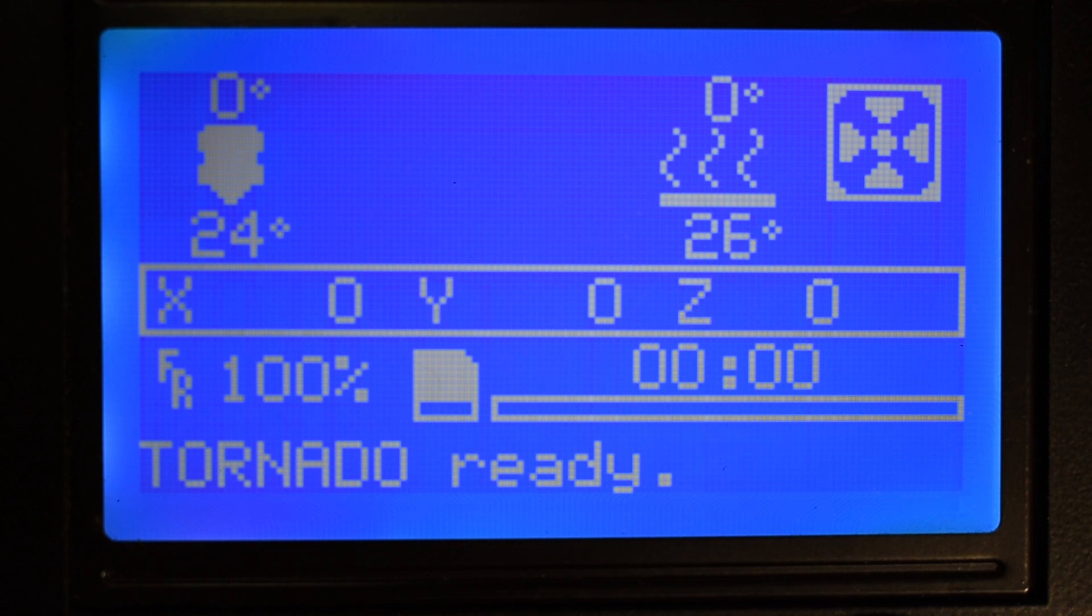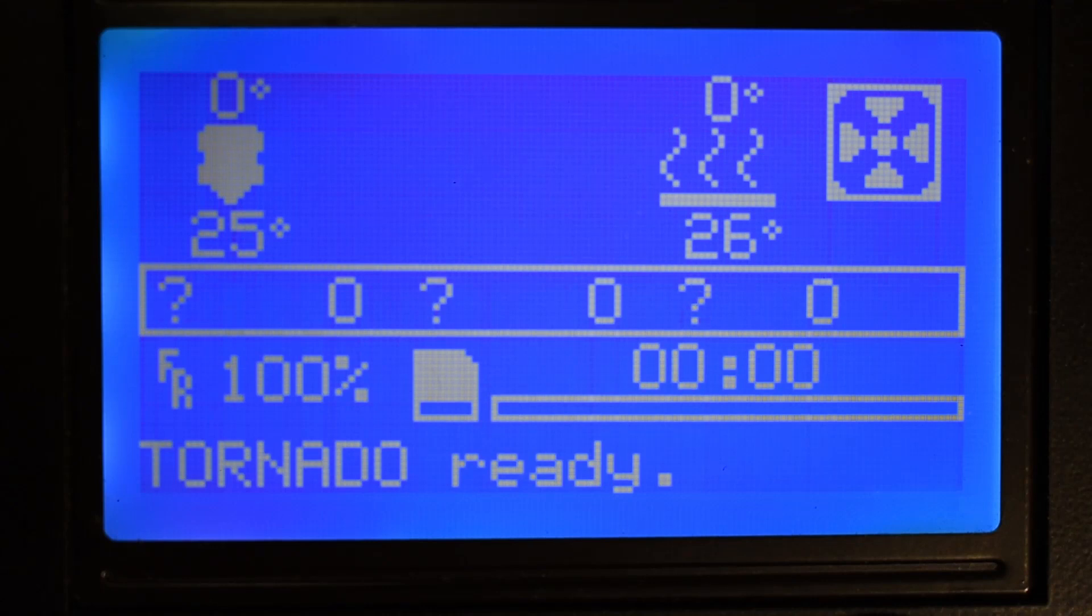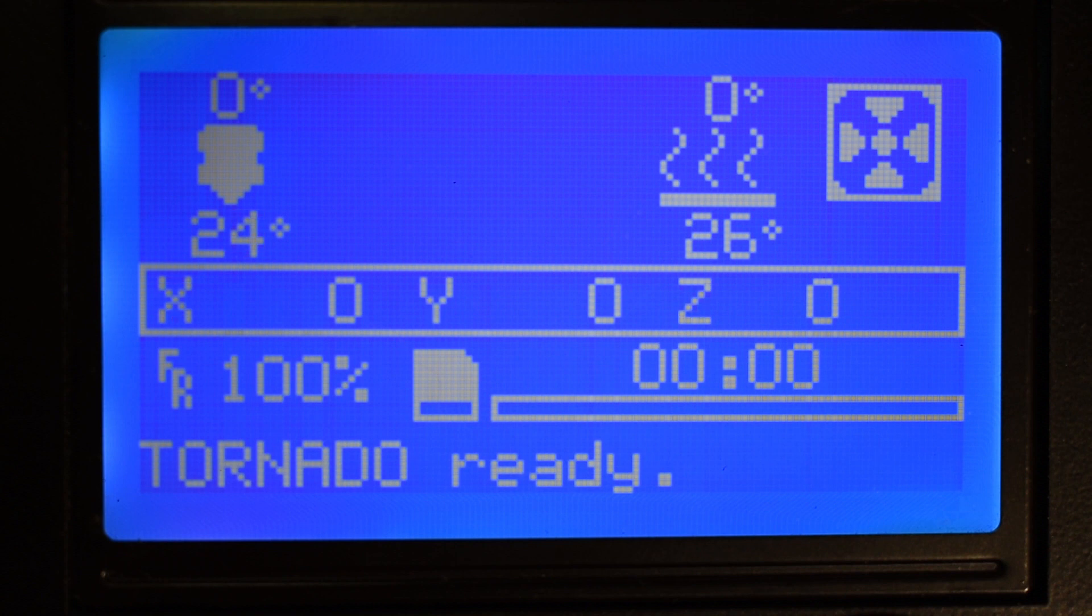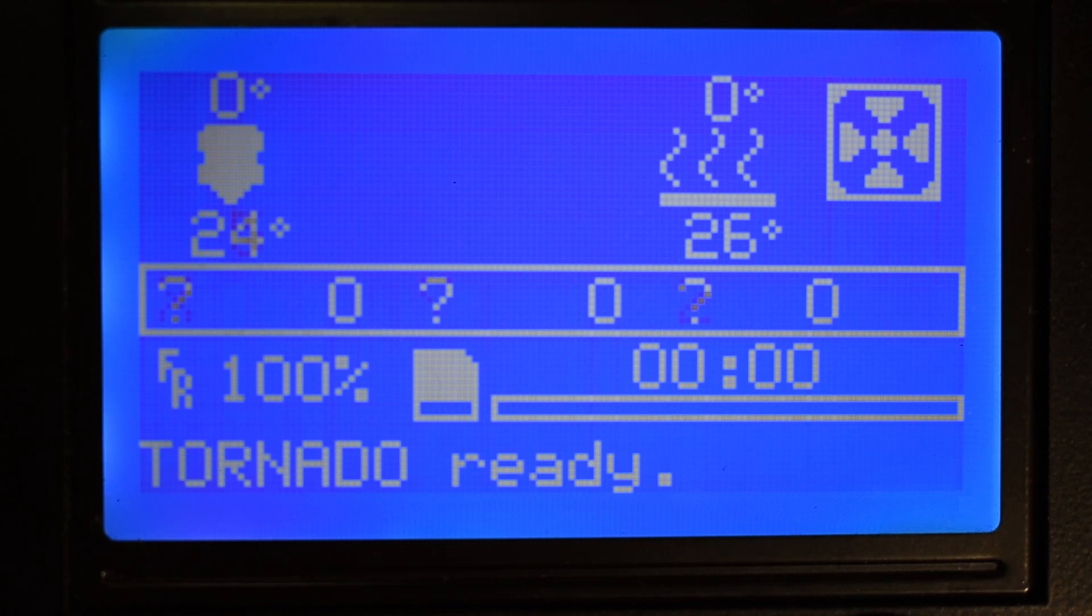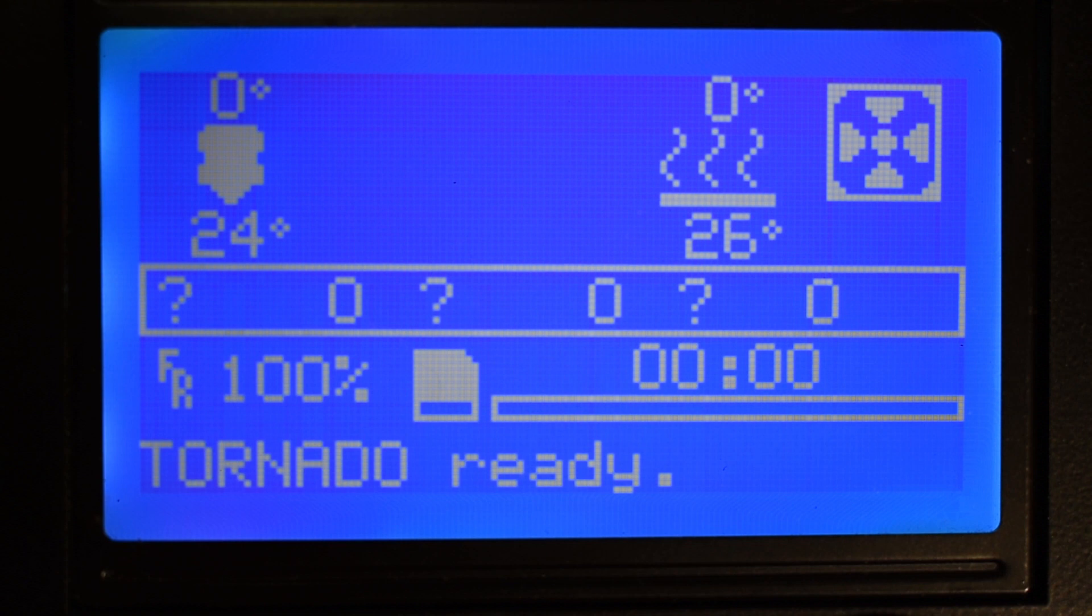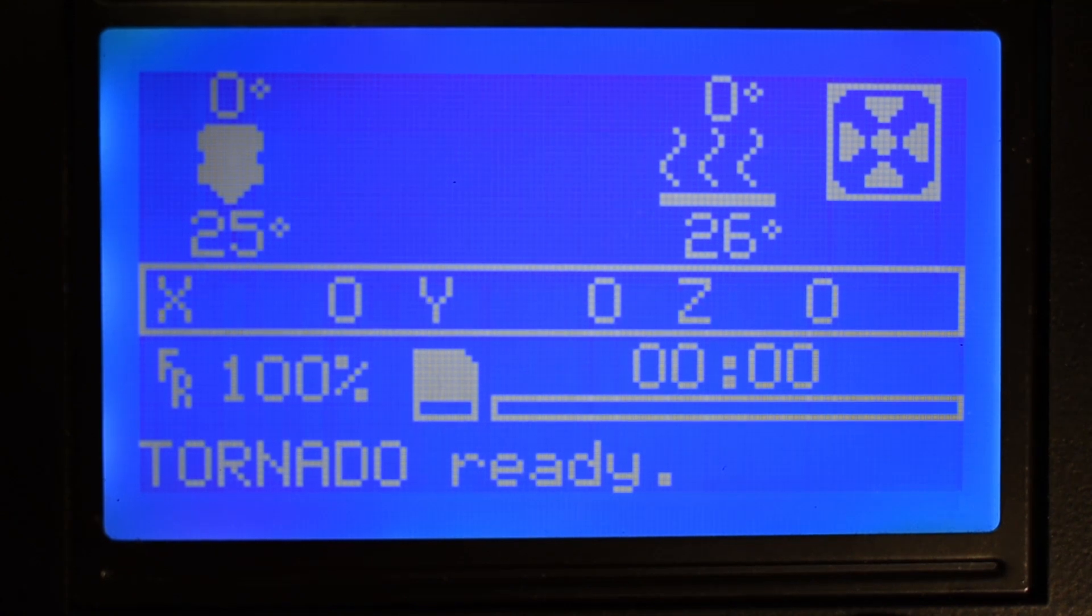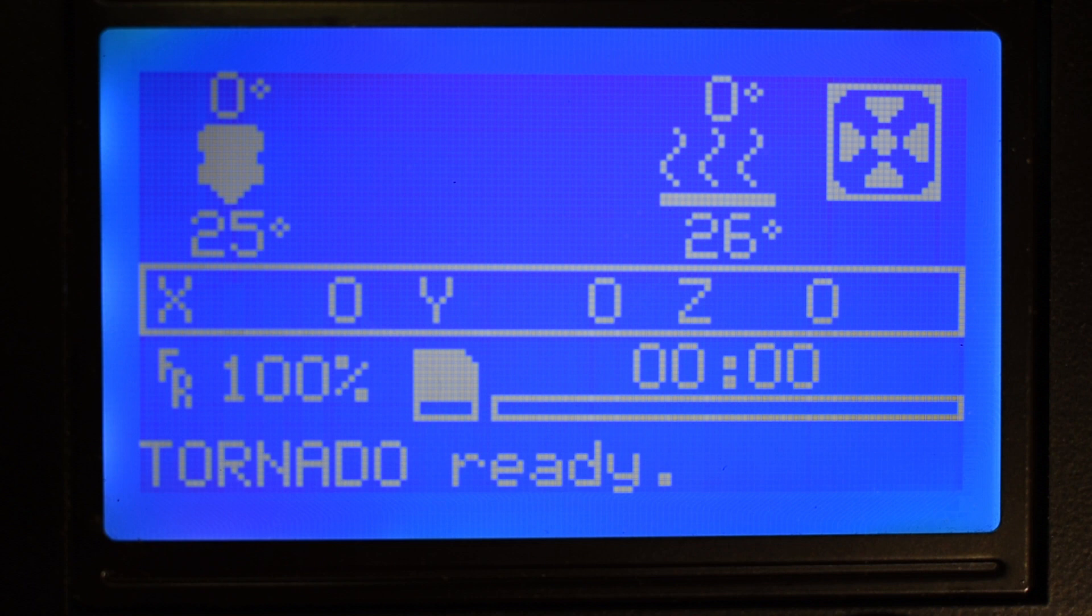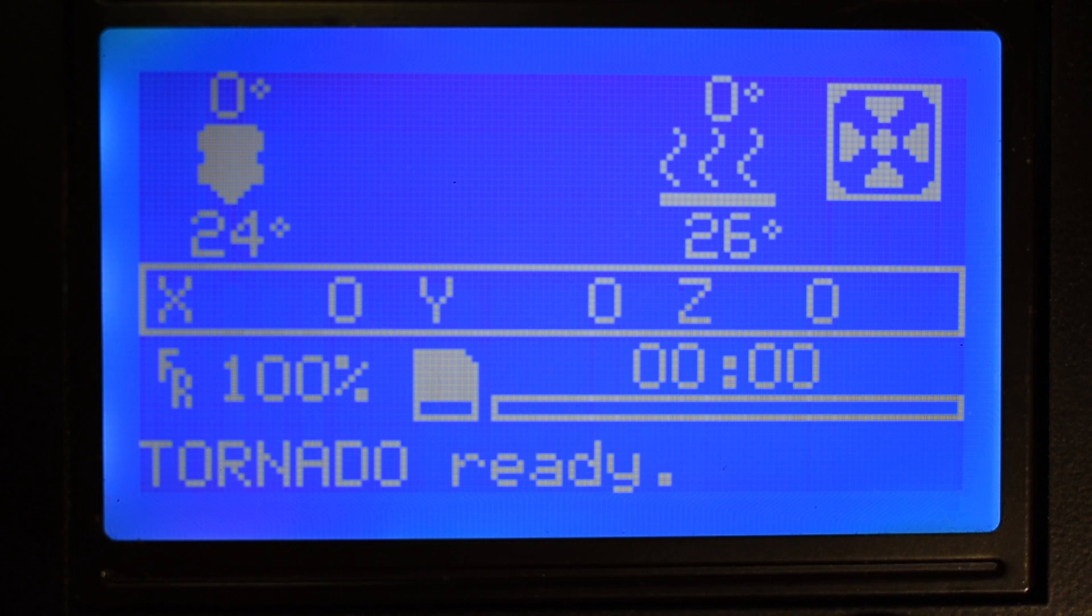Under the temperatures we have the X, Y, and Z coordinates. If you see them blinking with a question mark, it means that the printer did not run the home sequence yet and therefore the machine does not know where each axis is related with the end-stop switches. Under the coordinates you have the feed rate which is the speed of all the axes in percentage, and a mini graph that displays the progress of the current print.